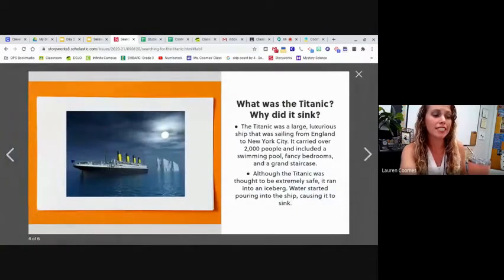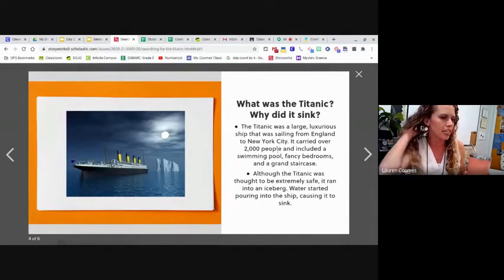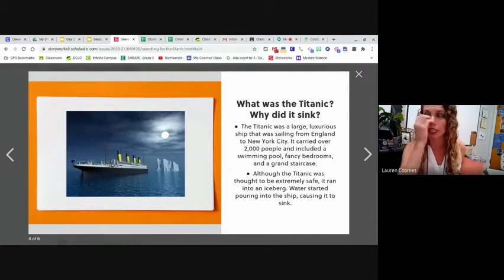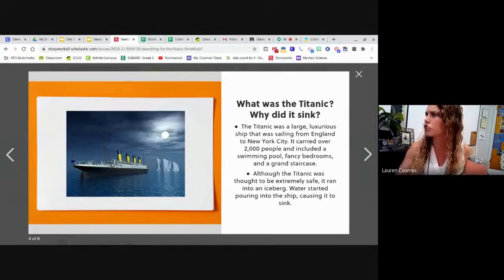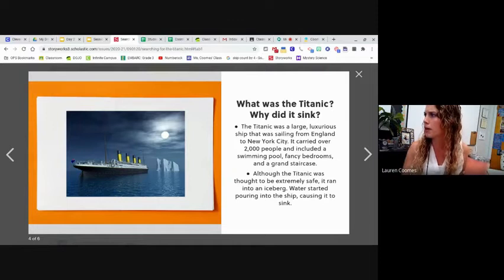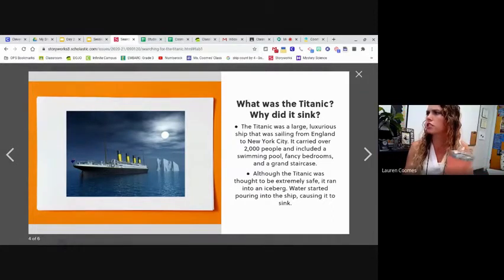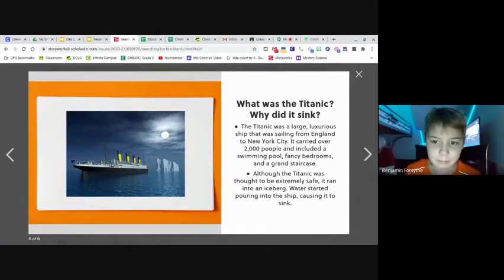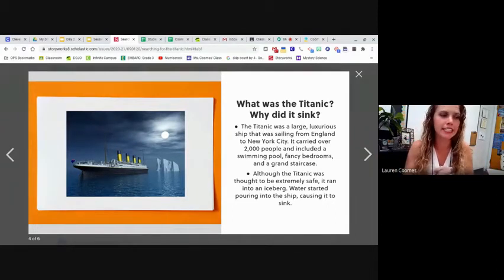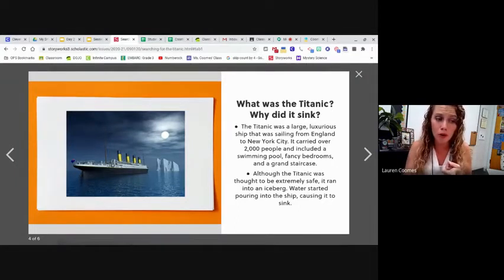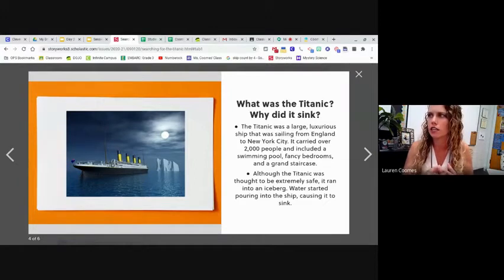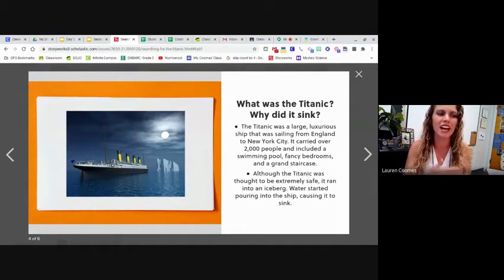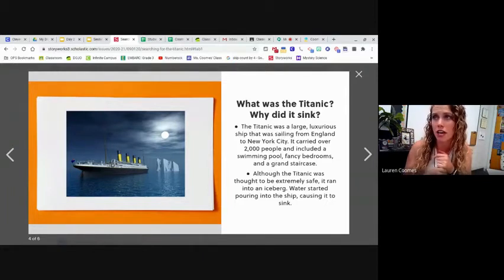What was the Titanic and why did it sink? This is going to give us some information about the Titanic. So the Titanic was a large luxurious ship that was sailing from England to New York City. Raise your hand if you know what luxurious means. Aurora, can you tell me, open up your mic, what is luxurious? I forgot. Okay. Ben, what's luxurious mean? It means you're really, really rich. It's like a really fancy ship. Very good. It's very fancy. So this was a really, really fancy boat. It says it carried over 2000 people and included a swimming pool, fancy bathrooms and a grand staircase. Now, some of you all may not be shocked by that, but in the year 1912, that was over a hundred years ago, and this ship had a swimming pool on it. It had fancy stuff. It was a really, really, really nice ship. Not a lot of people had ever experienced that before.